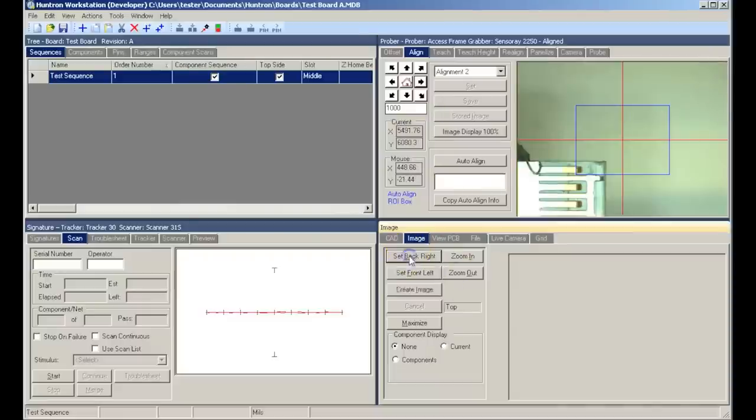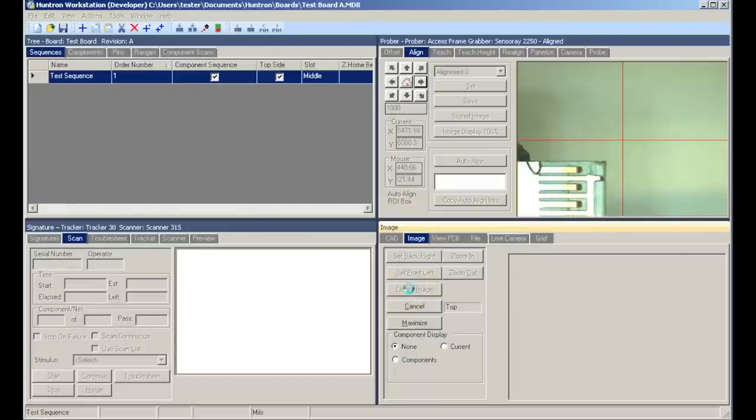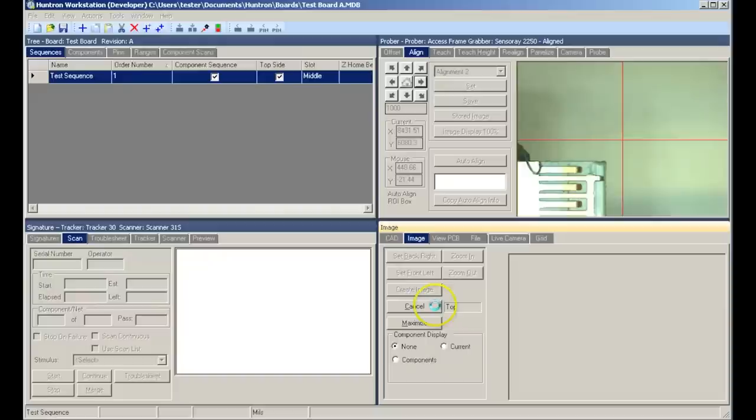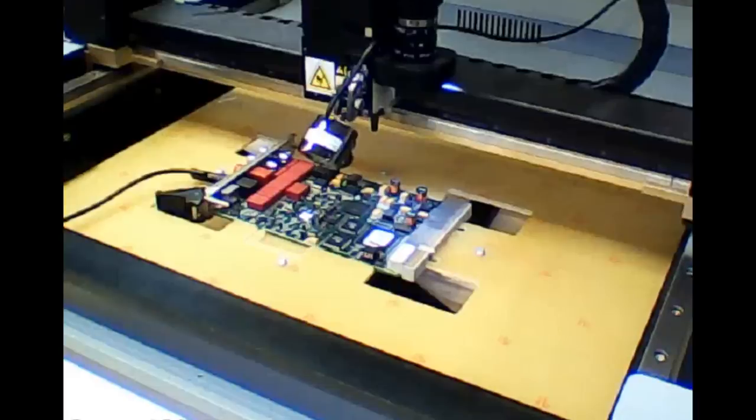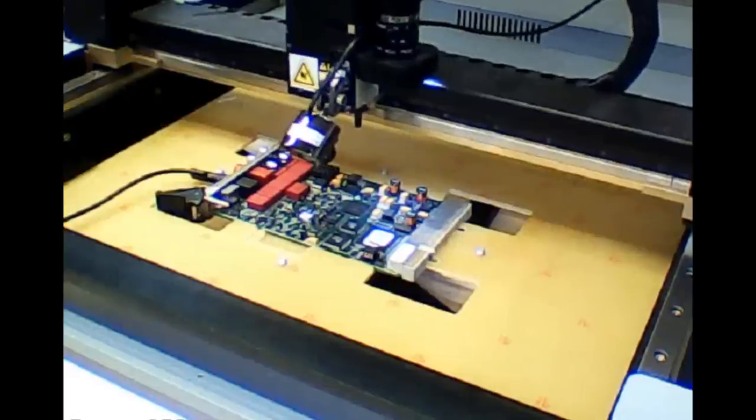We click the set back right button and then click create image. And now the camera will step across the board and take snapshots which we will assemble to create our board overview image.